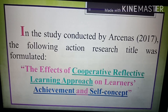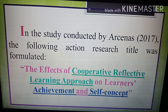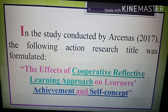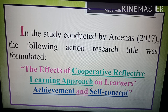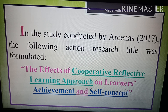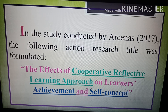In a study conducted by Arsenas (2017), the following action research title was formulated: 'The Effects of Cooperative Reflective Learning Approach on Learners' Achievement and Self-Concept.' The independent variable is the cooperative reflective learning approach, which helps improve the dependent variables: achievement and self-concept. This study has two dependent variables requiring two research instruments — an achievement test and a researcher-made instrument about self-concept. Always remember: the dependent variable must be measurable.